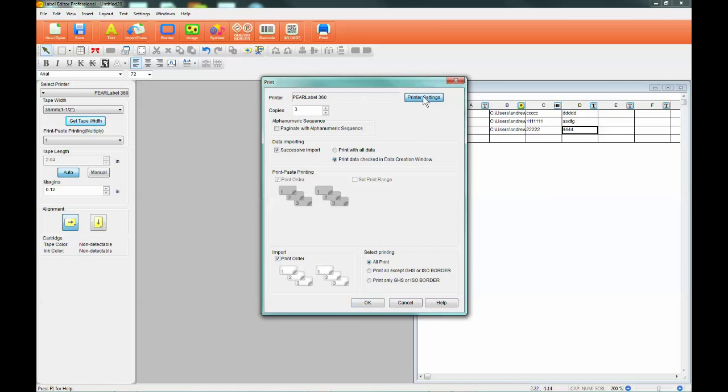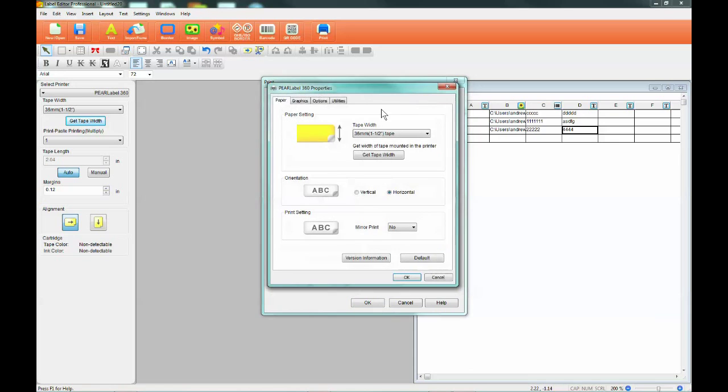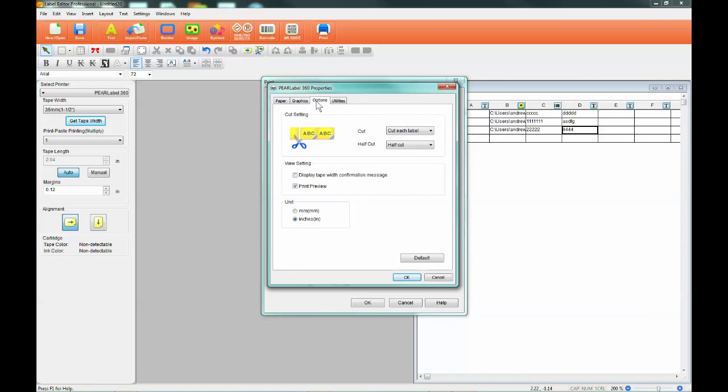you can also double check how the labels will look when printed by going into the printer settings, click on the Options tab, and check the box next to Print Preview. The preview will open after you hit OK from the print window.